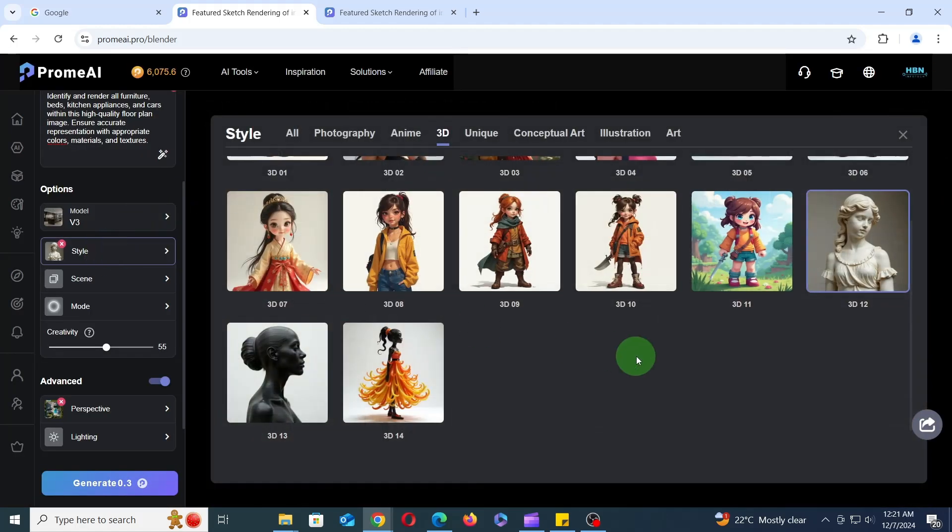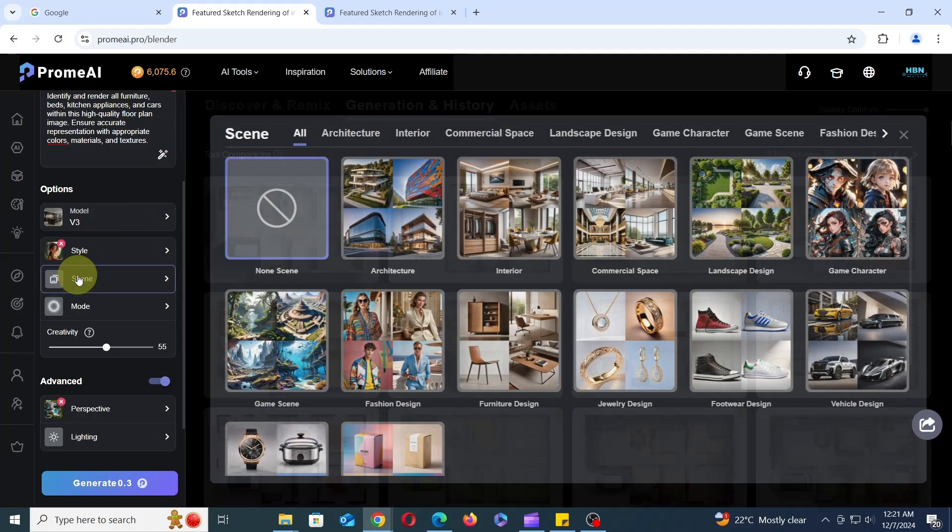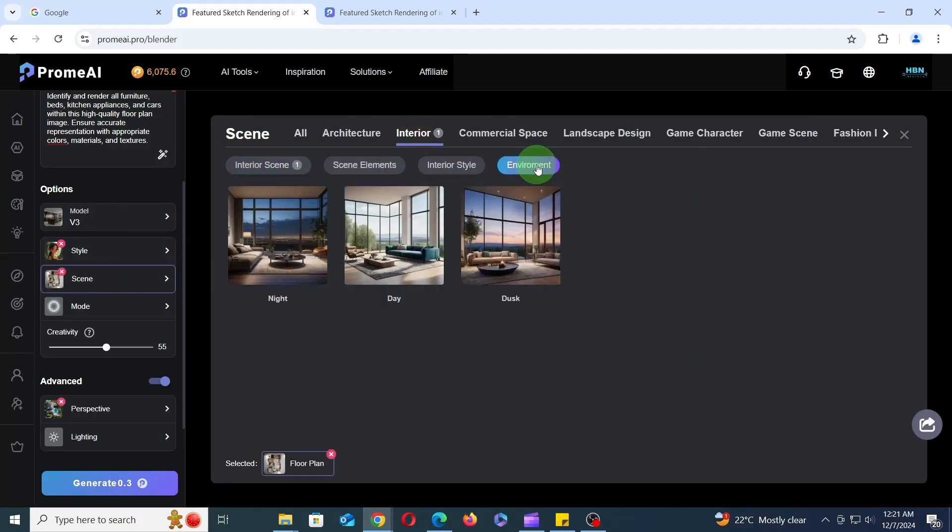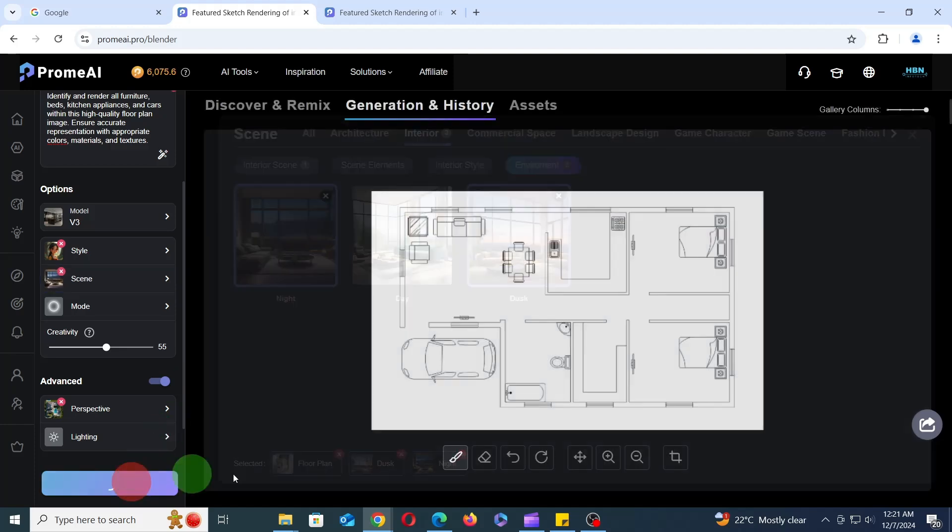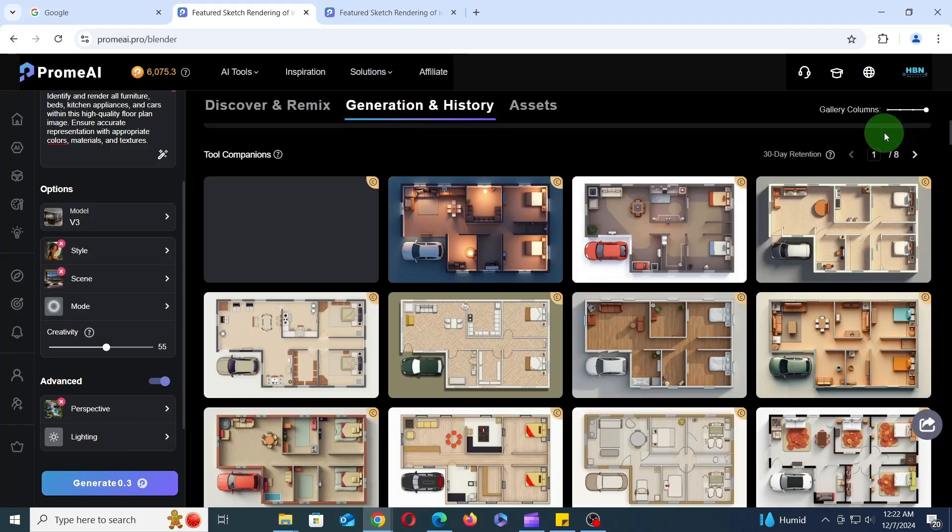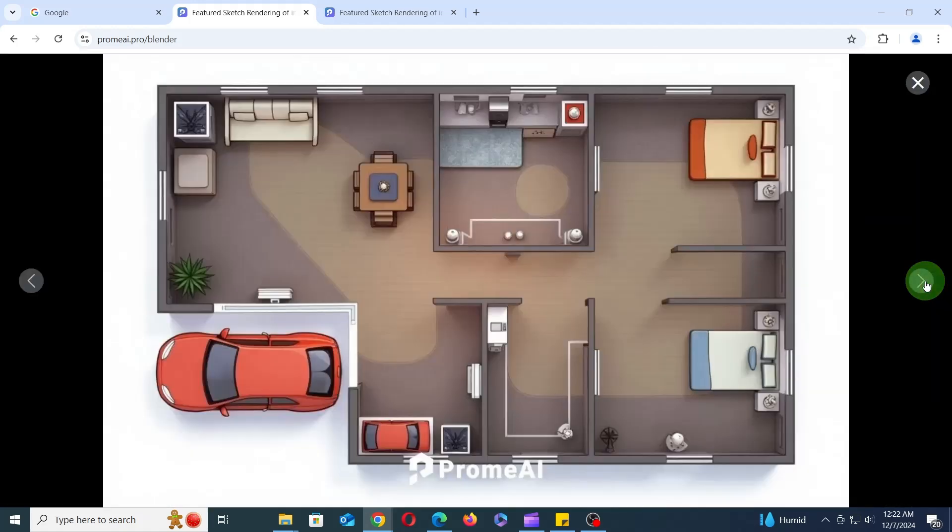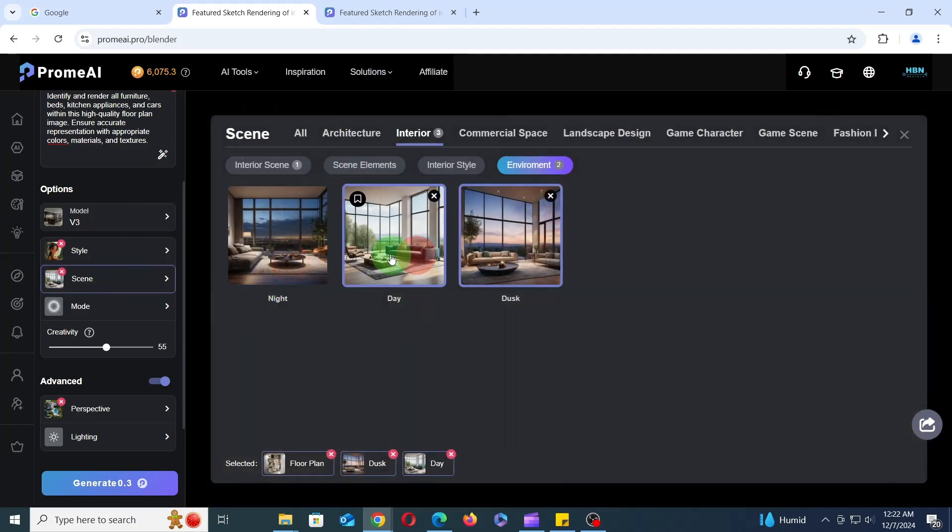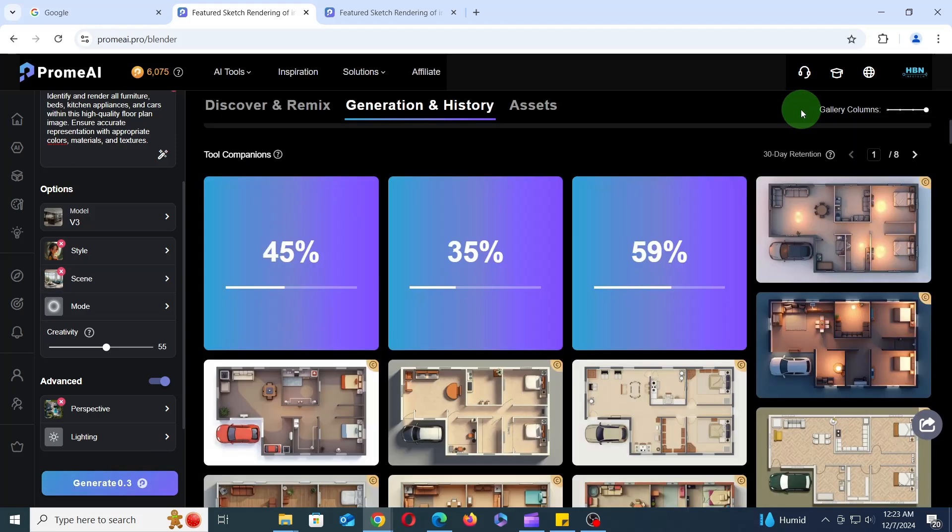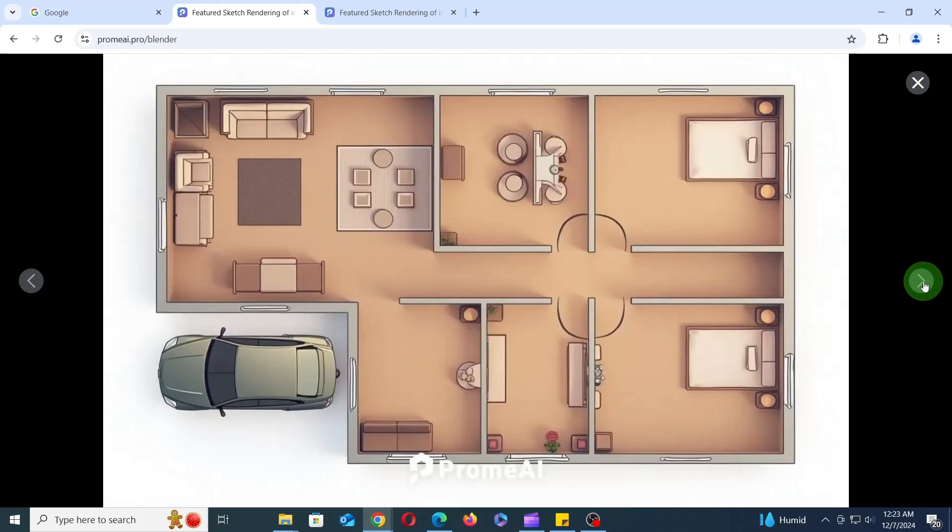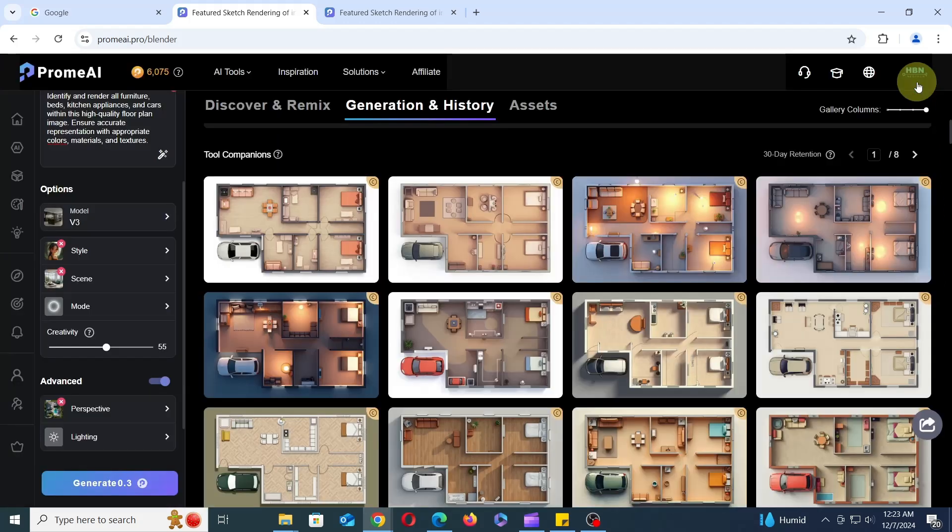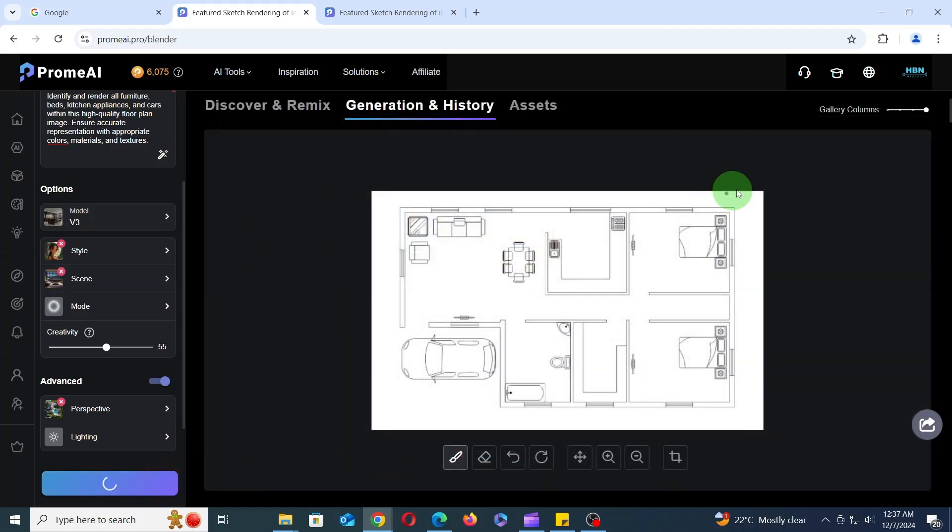Next, let's select 3D03 for the style, add floor plan, dusk, and night to the scene, and click Generate to see the results. Next, let's add day and dusk to the scene and click Generate to see what happens. Next, let's try day, dusk, and night together.